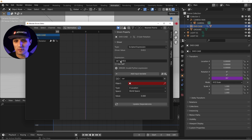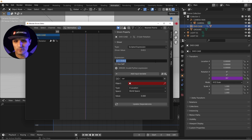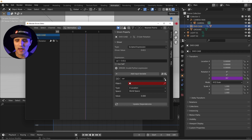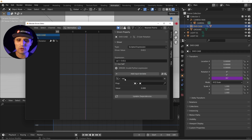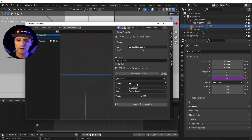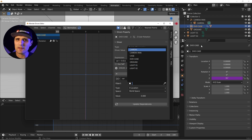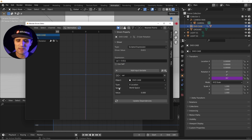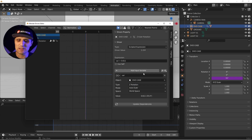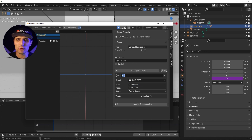In the drivers editor there are two main things to worry about: the expression, which is where you type your line of code, and variables, which you declare underneath. To add a variable, click 'Add Input Variable', give it a name, pull data from your scene — like the Z rotation of the DVD case — and then use that variable name in your expression. You can have as many variables as you want.